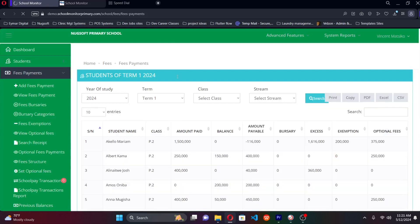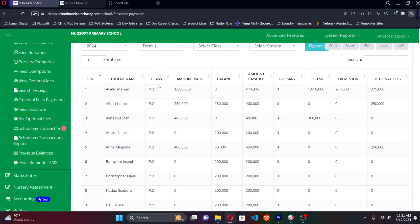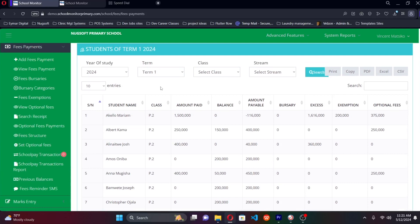The system also sends payment notifications immediately after a payment is recorded. The parent gets an SMS notification on their phone showing how much was paid and the balance. This means even if a parent didn't come to the school themselves but sent a guardian to pay, they'll still know exactly what was deposited — so any discrepancy would be immediately apparent.